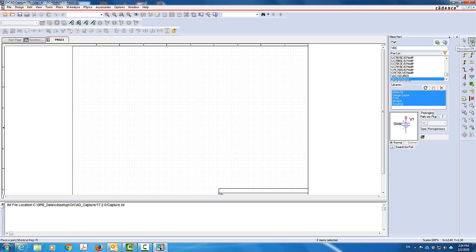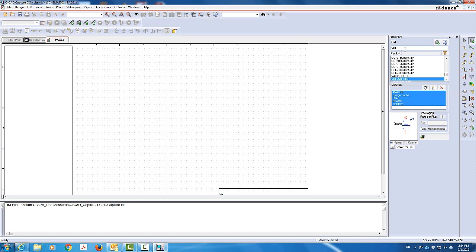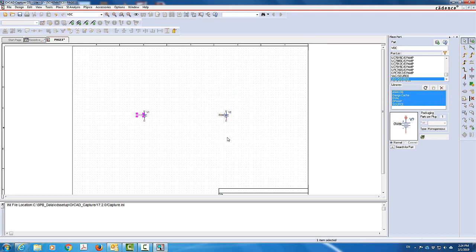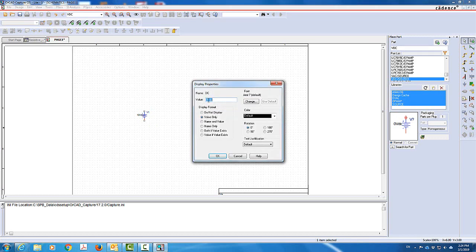I clicked on Place Parts and typed VDC. Make sure that you have those libraries already installed and added to your parts. I'm going to place the first VDC voltage source, and this will be my second voltage source here. The first voltage source I will give a value of 10 volts — those values can match whatever you have in your homework problem. The second voltage source I'll make 15 volts.